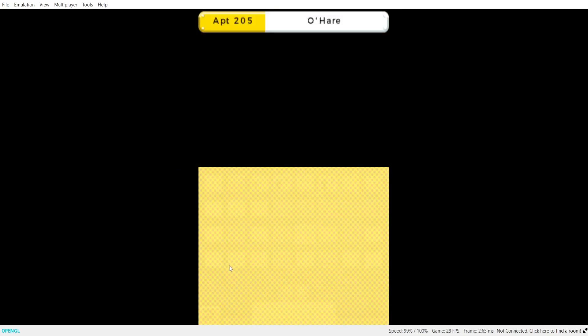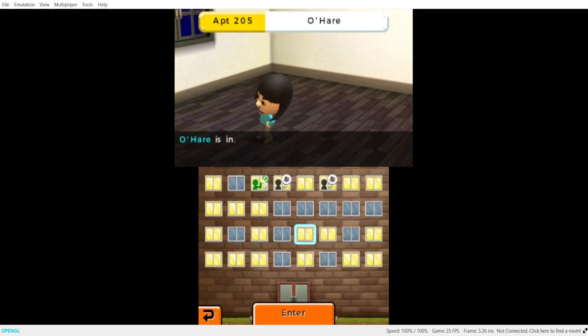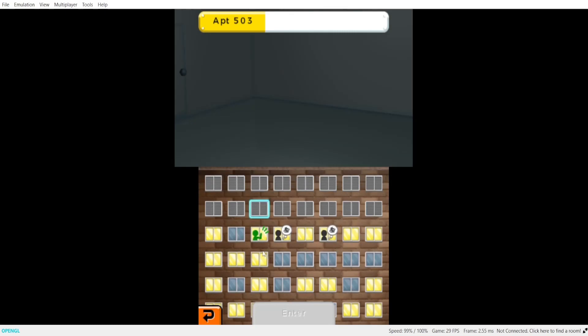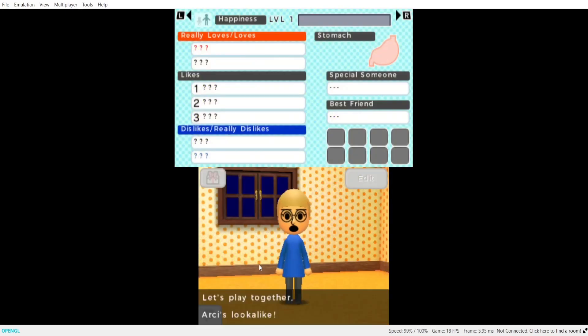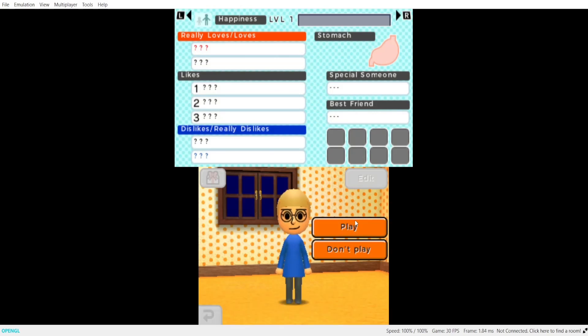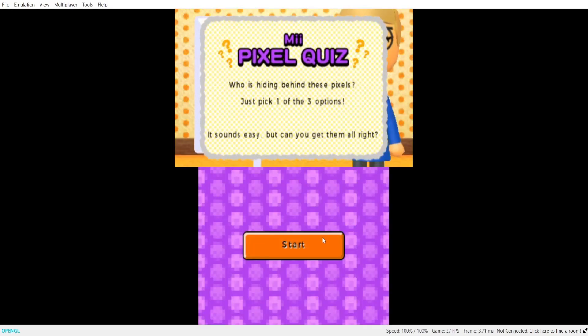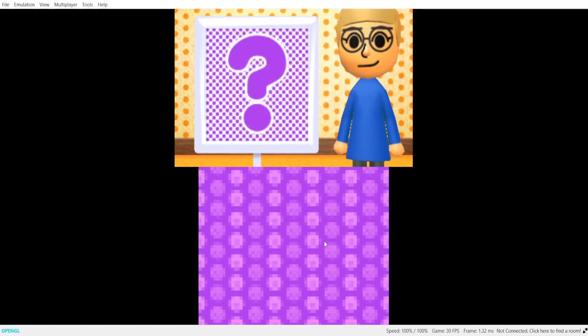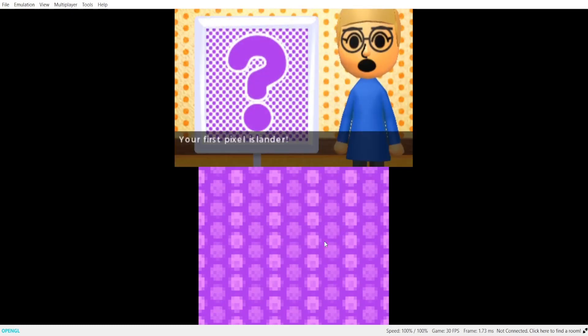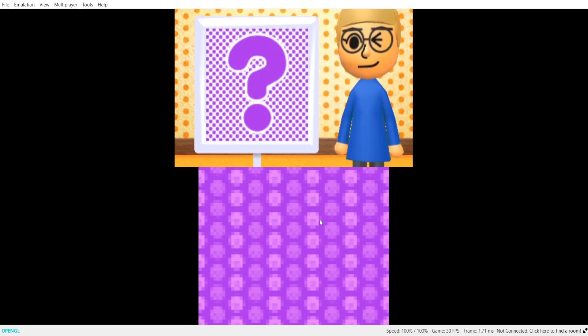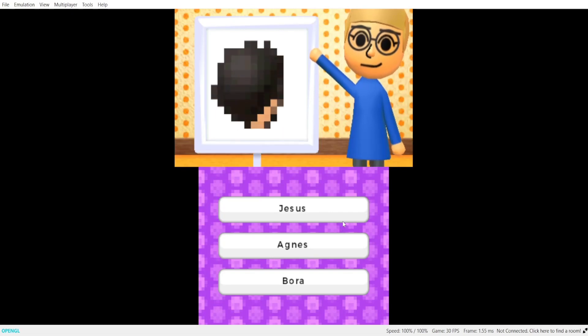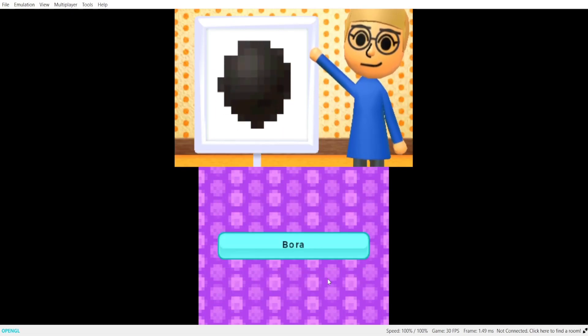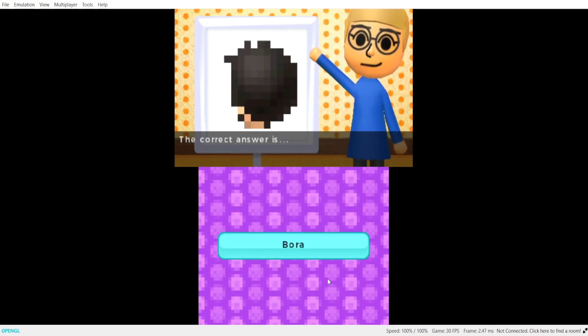What's that? It's not the music box. If you need a mix tape. I wish I would. Let's play together. Arsies look alike. Okay. Your first pixel islander. Who do you think it is?